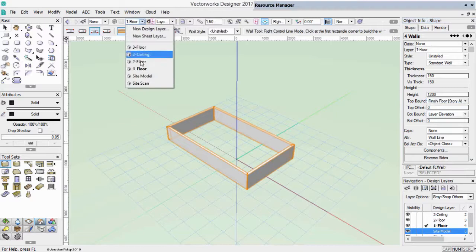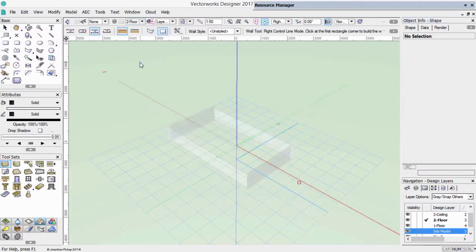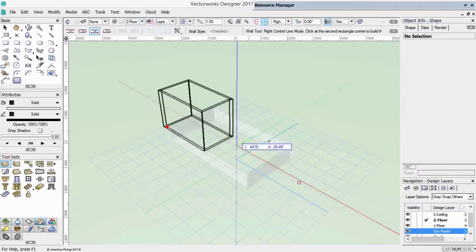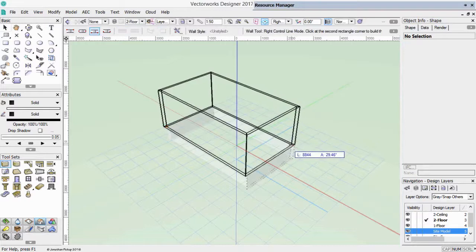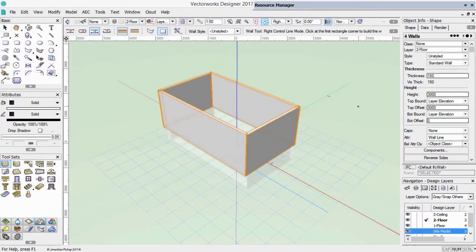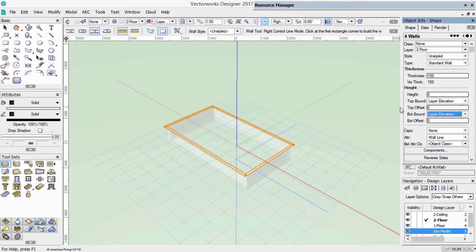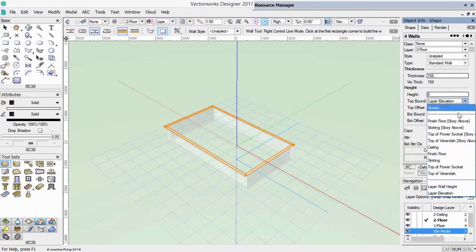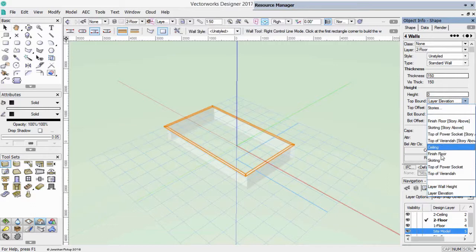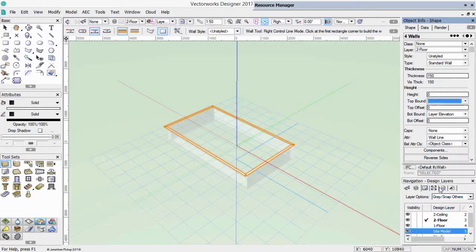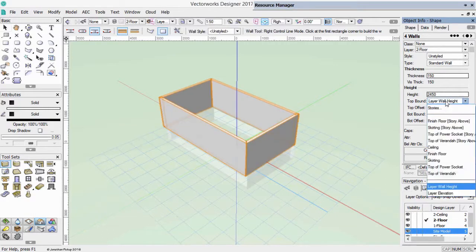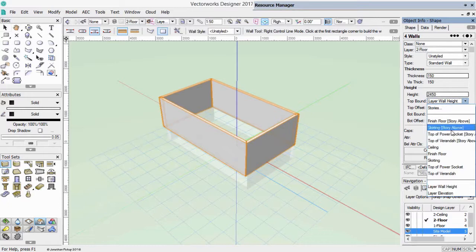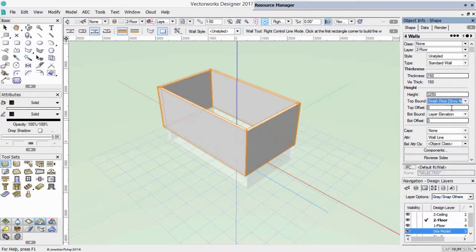If we go to the next floor up and draw a similar wall, there it is there. Let's change that offset to 0 again. So we've got a wall with no height. So we could choose to have our layer wall height, which might be the right amount, it might not. We could also choose to connect that to the finished floor of the story above.